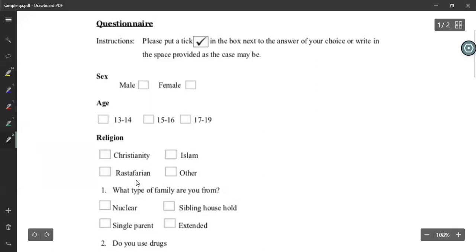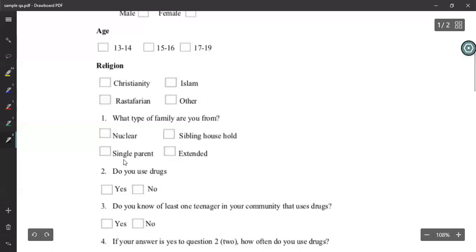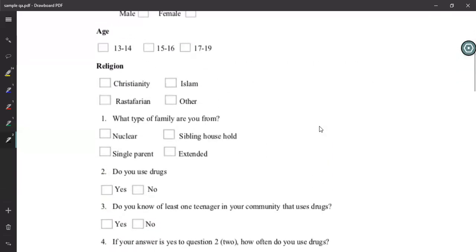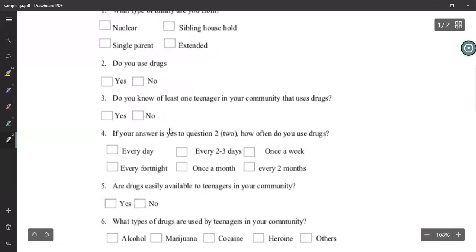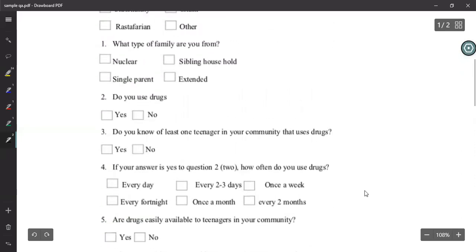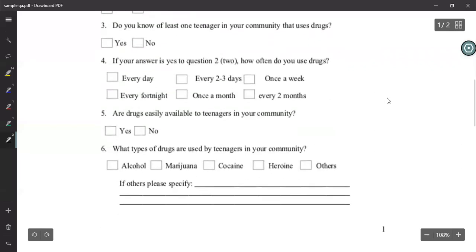Then religion and family type — extended, single parent, nuclear, sibling household — are included. Questions like 'Do you use drugs?' and 'Do you know at least one teenager in your community that uses drugs?' suggest this questionnaire is about drug usage. Follow-up questions ask about frequency and availability. The objective of the collector seems to be to get an idea about drug usage levels in the community and which age categories are most affected.